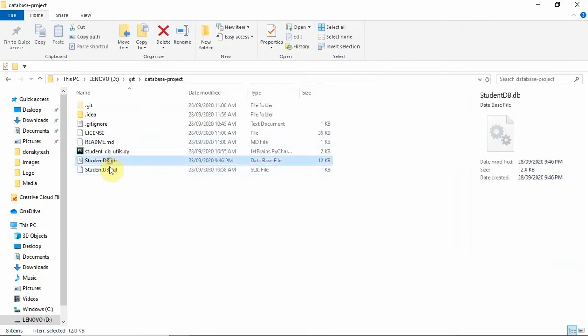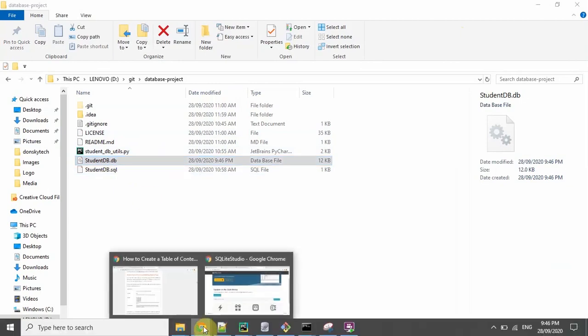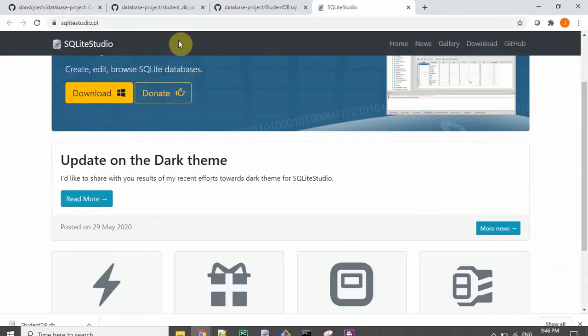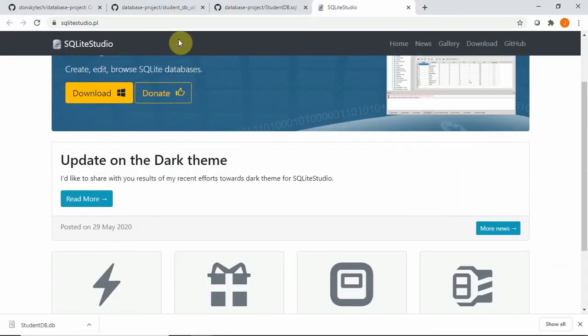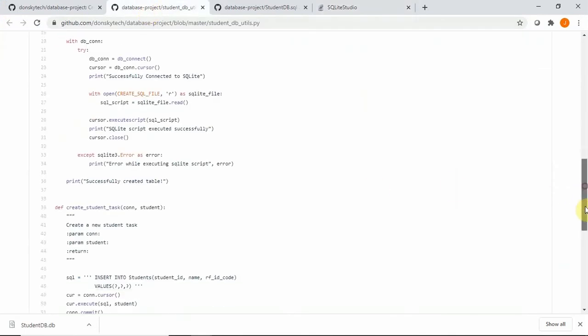So as you could see, the studentdb.db is now created for us. So let's just go over with the code so that you'll be able to understand what happens in here.